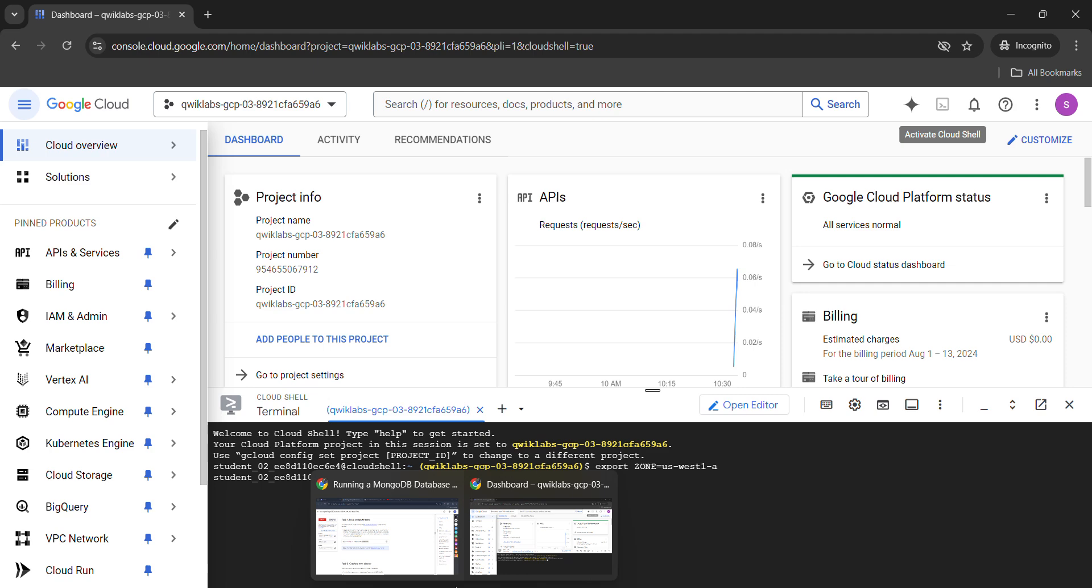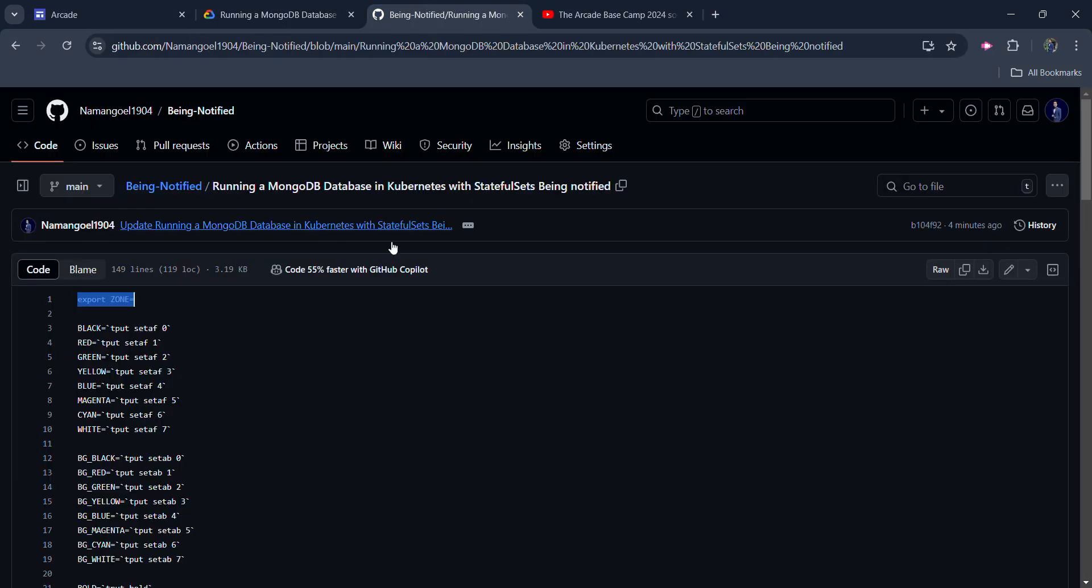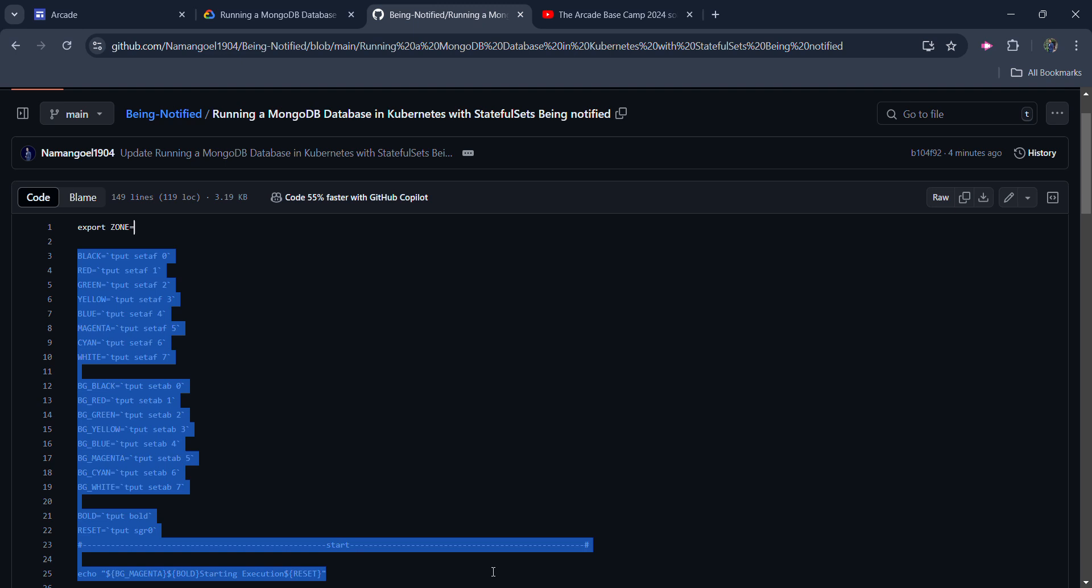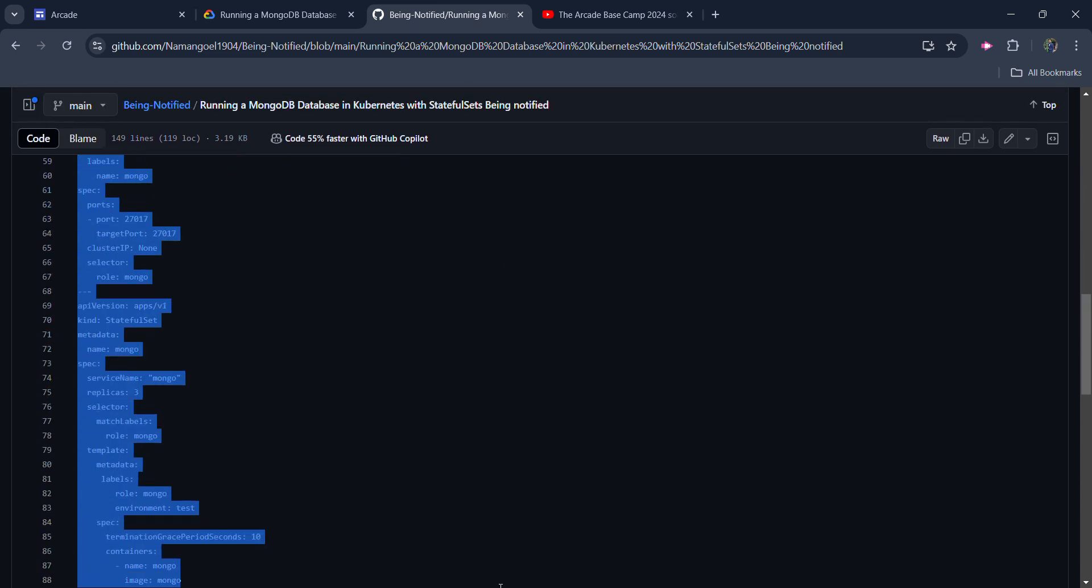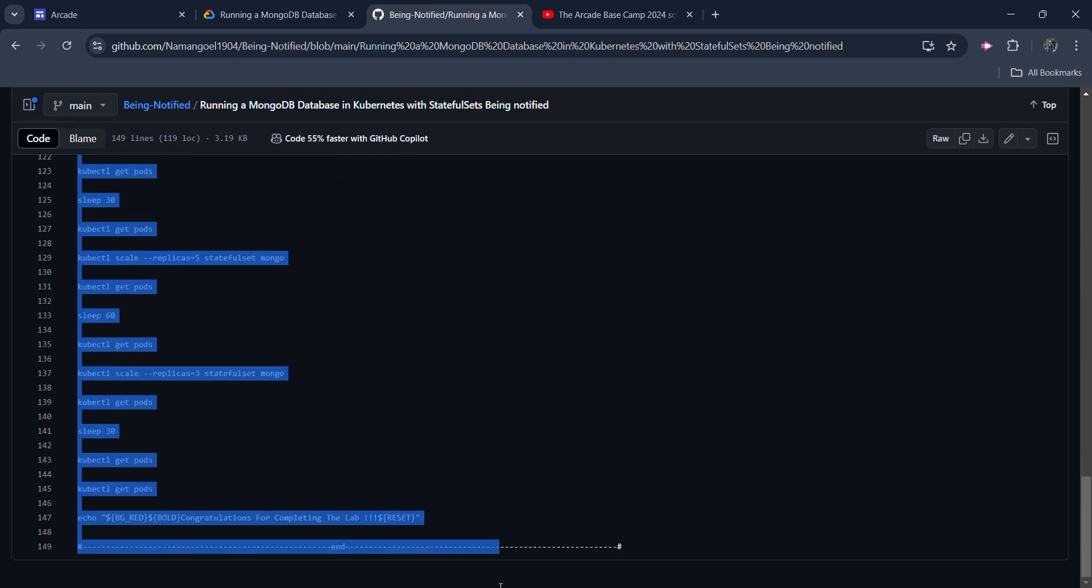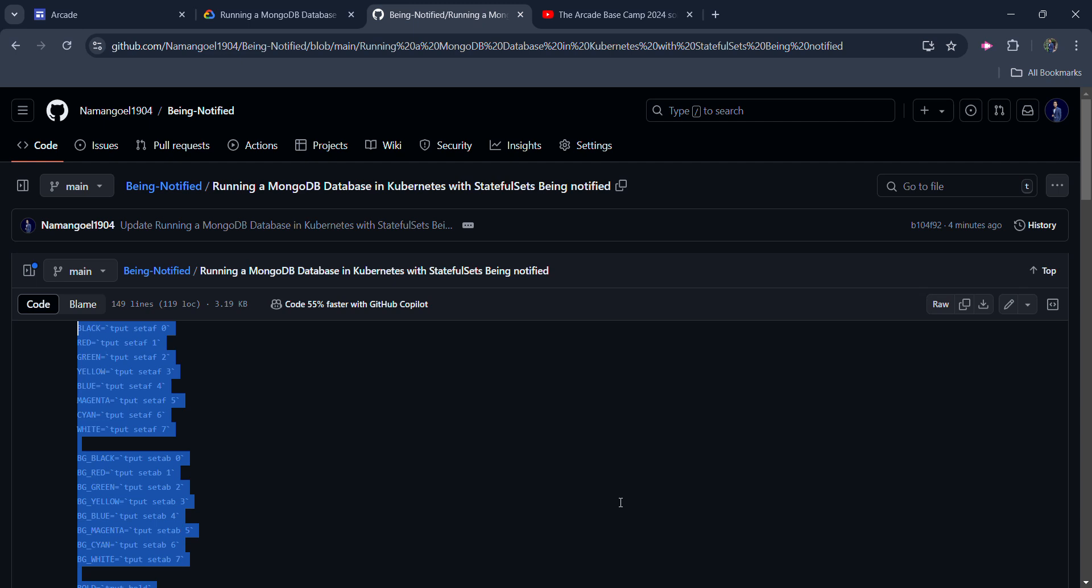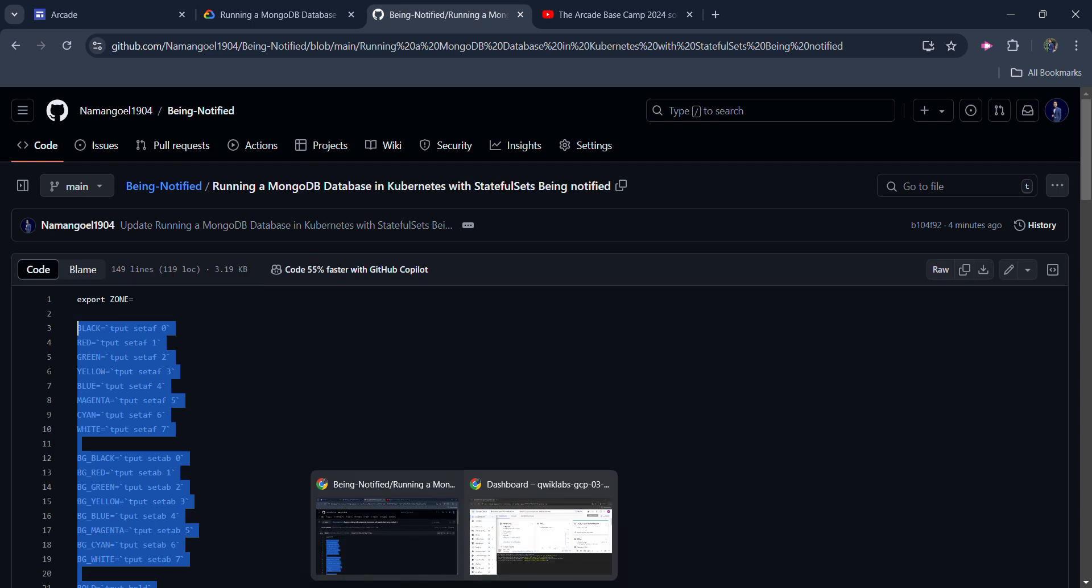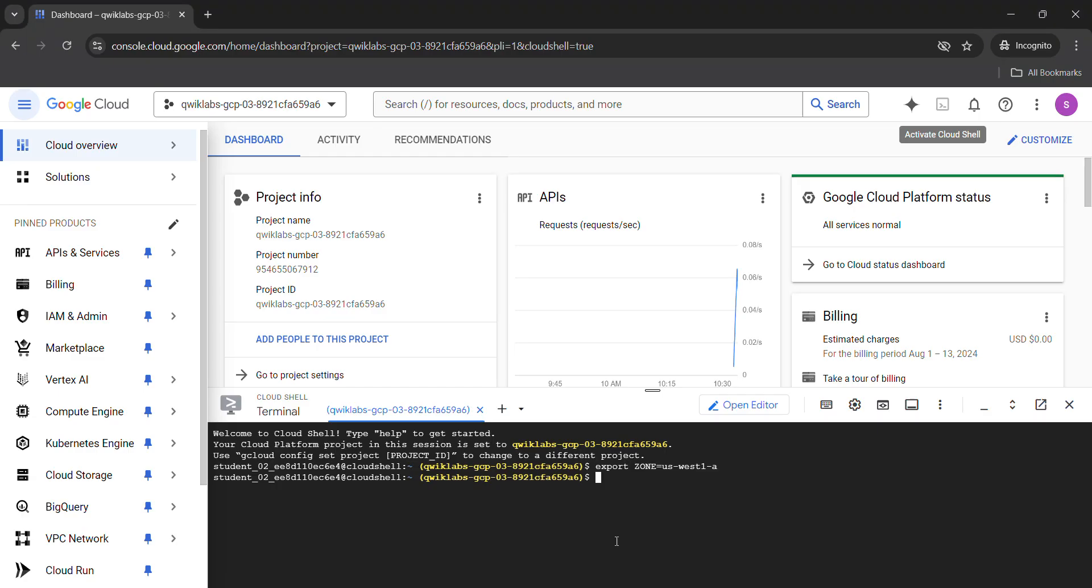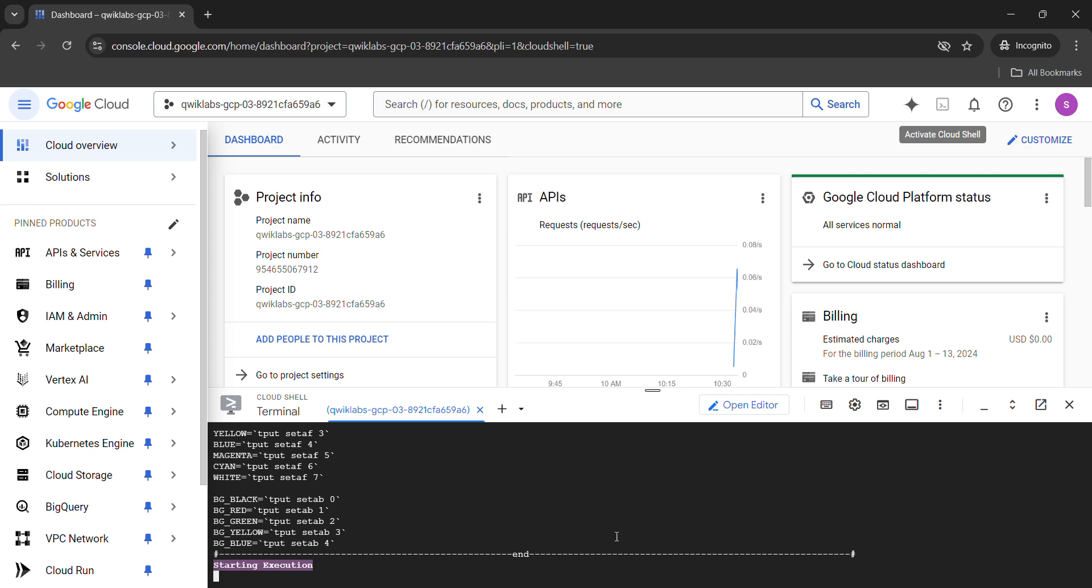Now you are good to go. Come back to the file again and copy the rest of the code. Copy all the rest of the code given in the file properly, not anything extra. And come back to the lab, paste it here, and hit enter button.